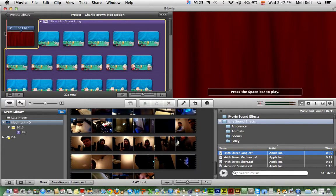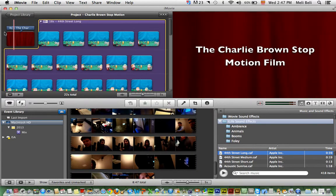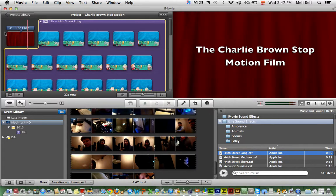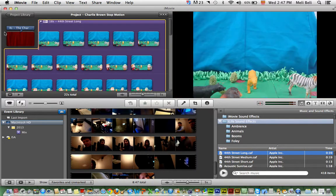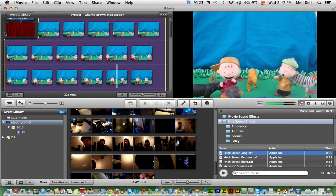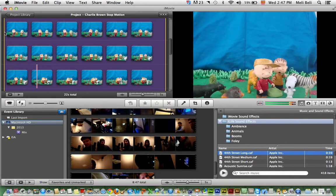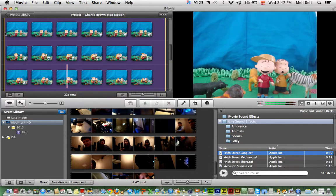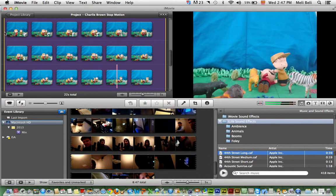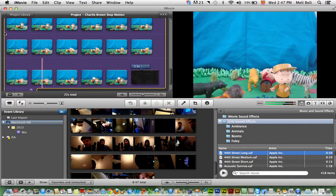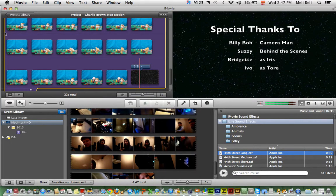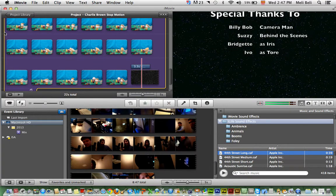Let's see what we got so far. We're going to go ahead and I'm going to press the spacebar: The Charlie Brown Stop Motion Film. Easy. That was a piece of cake, right?